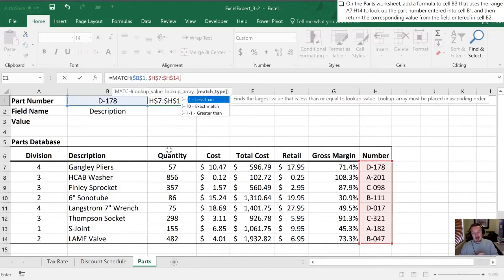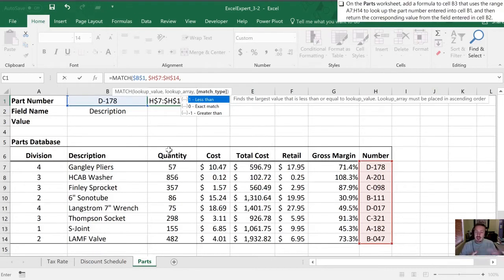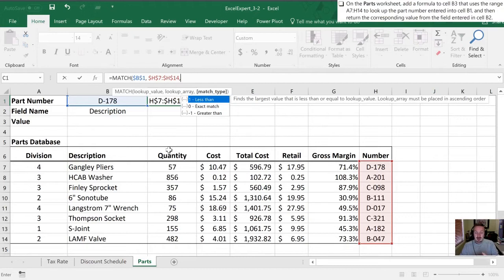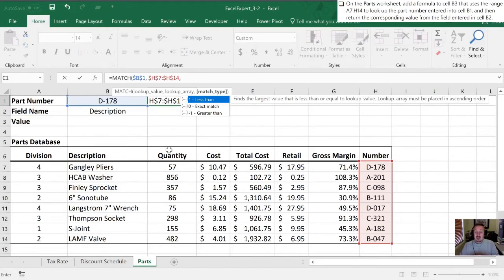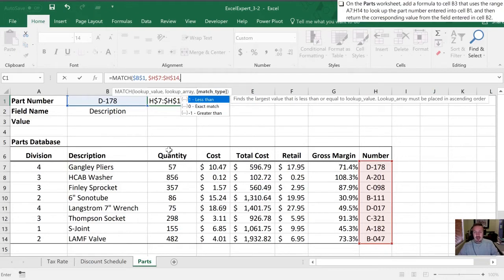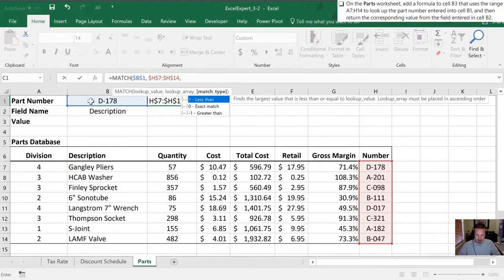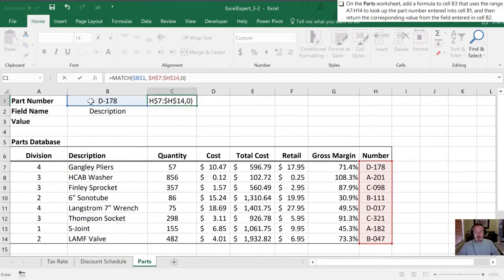Next is the match type. If we enter a 1 here it's going to return the largest value that's less than or equal to the lookup value, which is how our VLOOKUP and HLOOKUP formulas, that true false at the end worked. If we enter a zero it's going to return an exact match, and if we add a minus one it's going to do the opposite - it's going to return the smallest value that is greater than or equal to the lookup value. In this case it's going to be an exact match, and since we're looking up text, exact is really the only way that the function will work for us. But we can hit a zero here just to confirm that we're doing that on purpose.